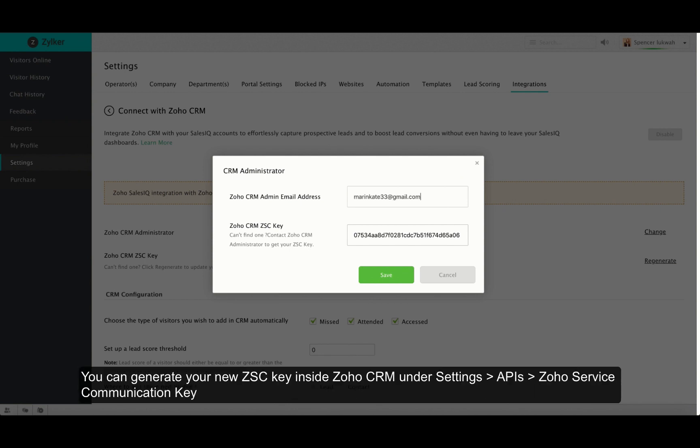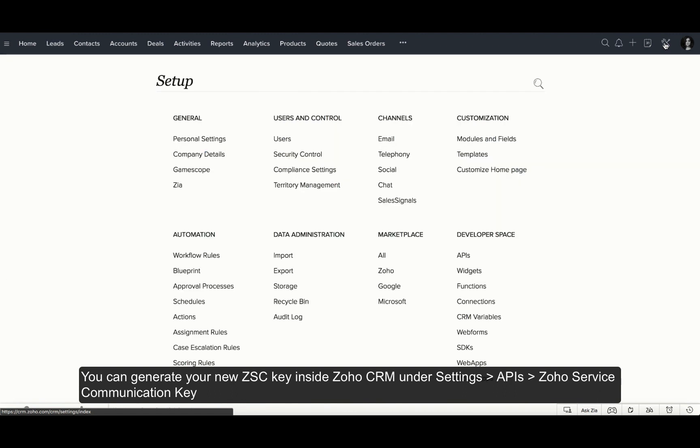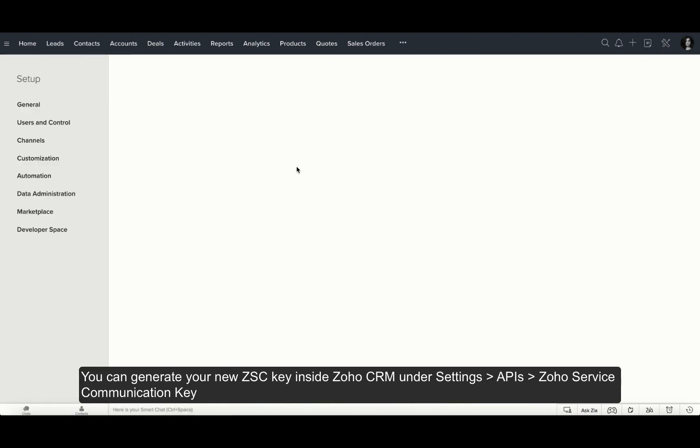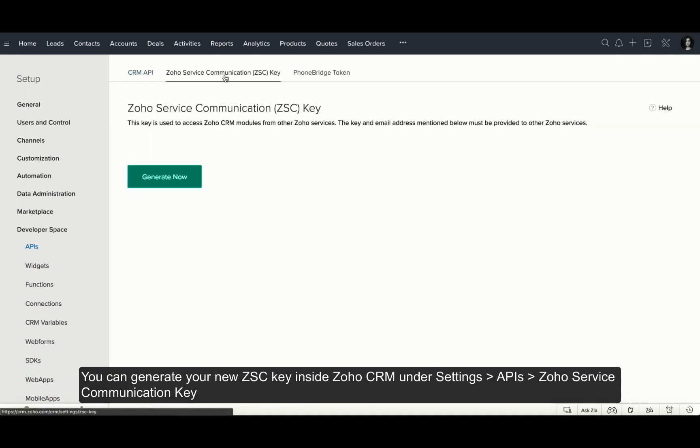To generate the Zoho CRM ZSE key, navigate to your Zoho CRM portal, click on Settings and then on APIs. Inside this section, click on the Zoho service communication key and click on Generate Now.